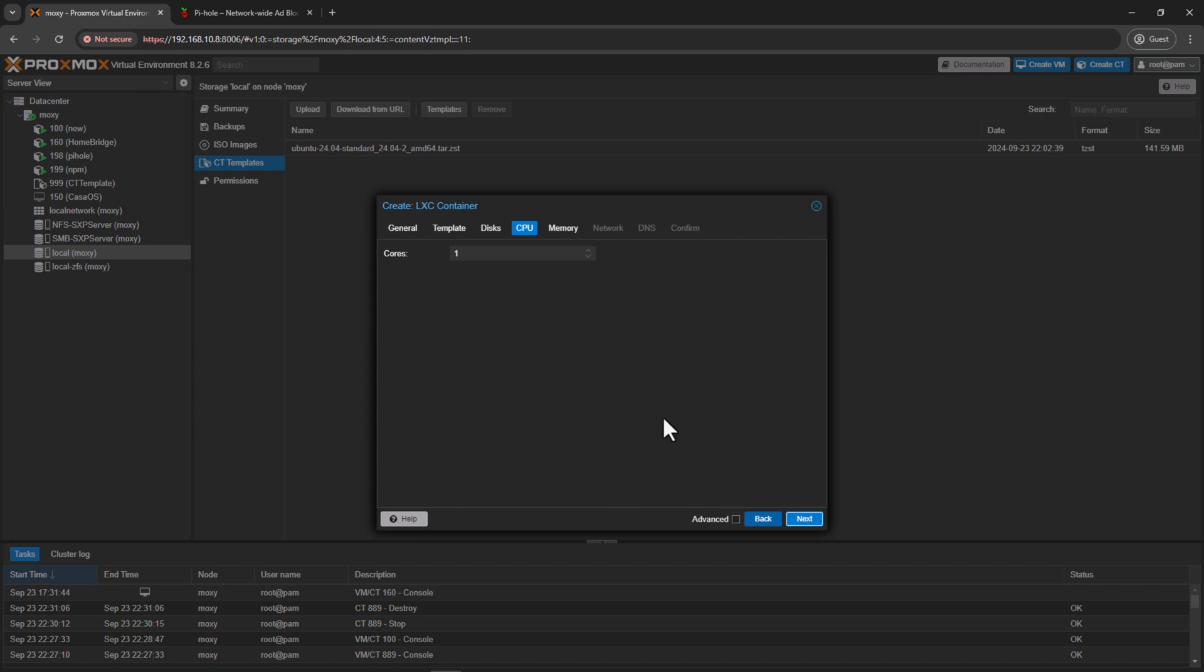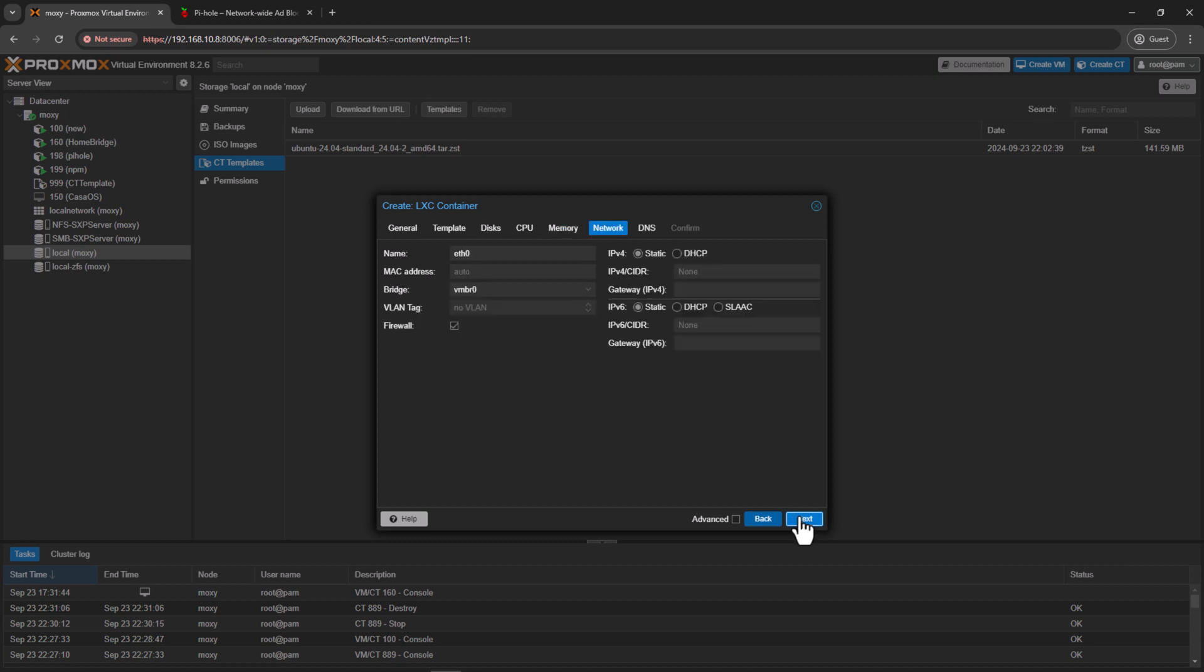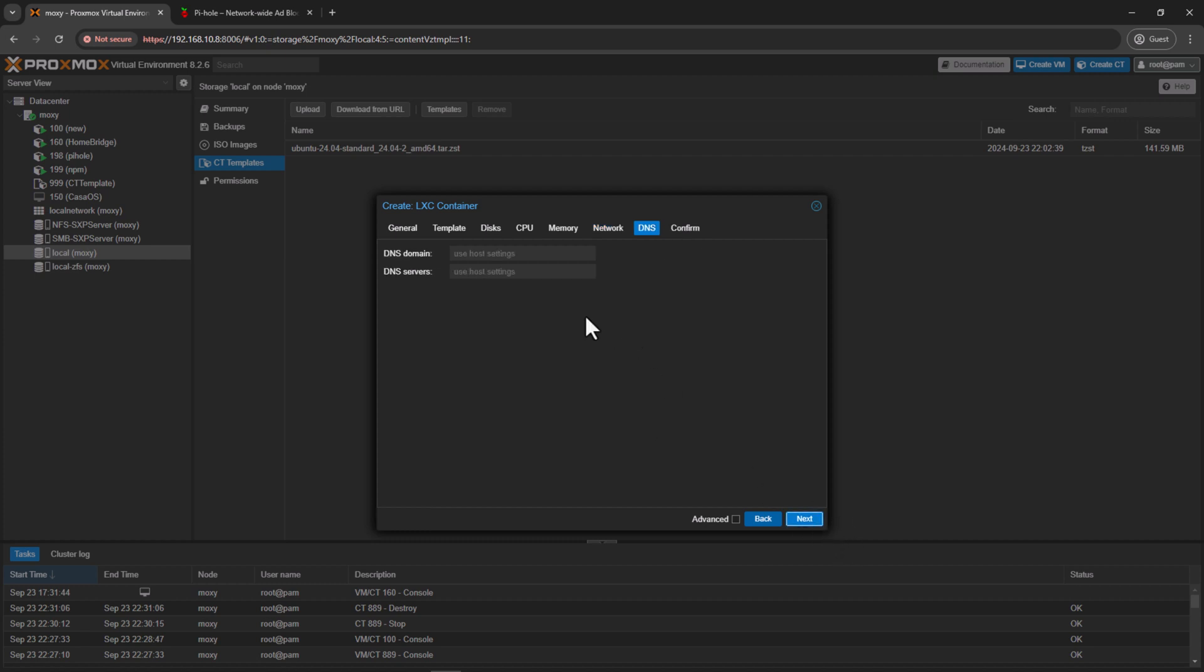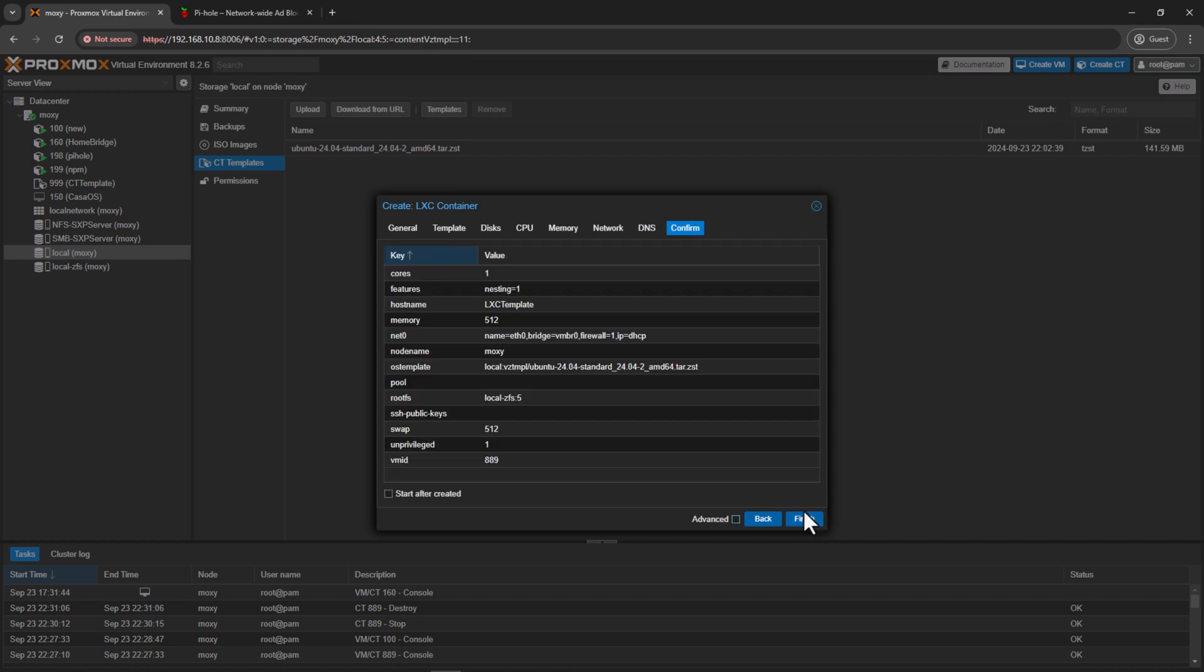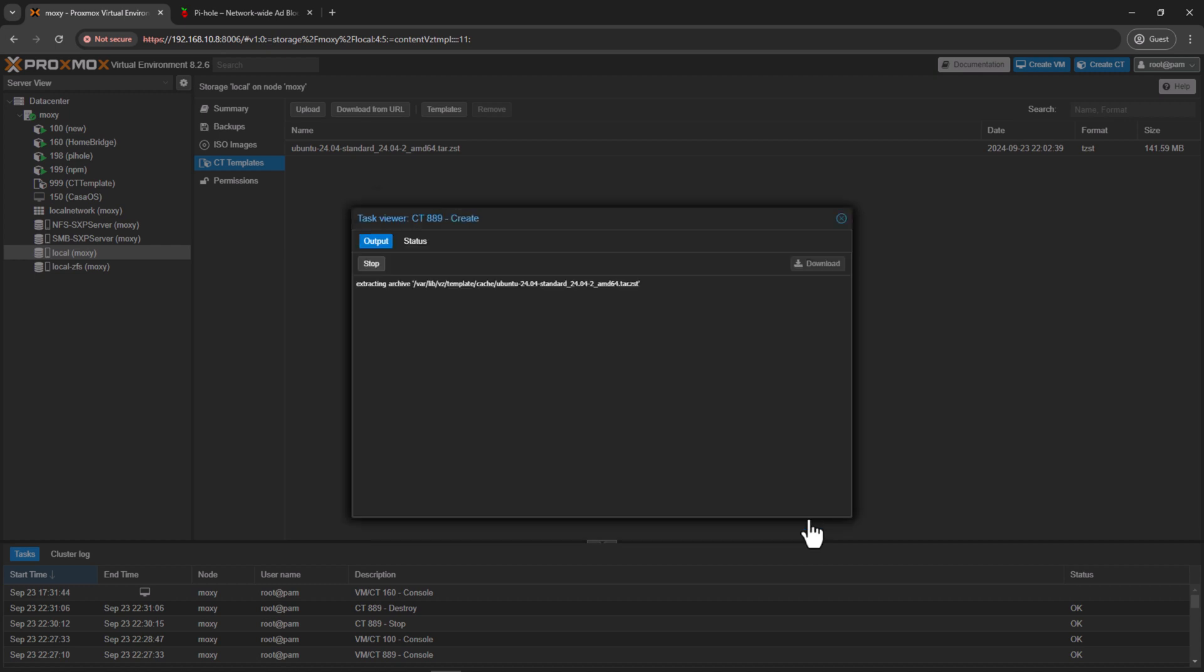For the CPU, one core is enough. For memory, the default 512 megabytes should be more than enough. So I'll click next. For the network, I'll select DHCP. I want to control the IP assignment through my UDM Pro. So I'll click next. For the DNS, I'll leave everything as default because this will be picked up automatically from my host. Click next again. Check the checkbox to start it after creation and then click finish.